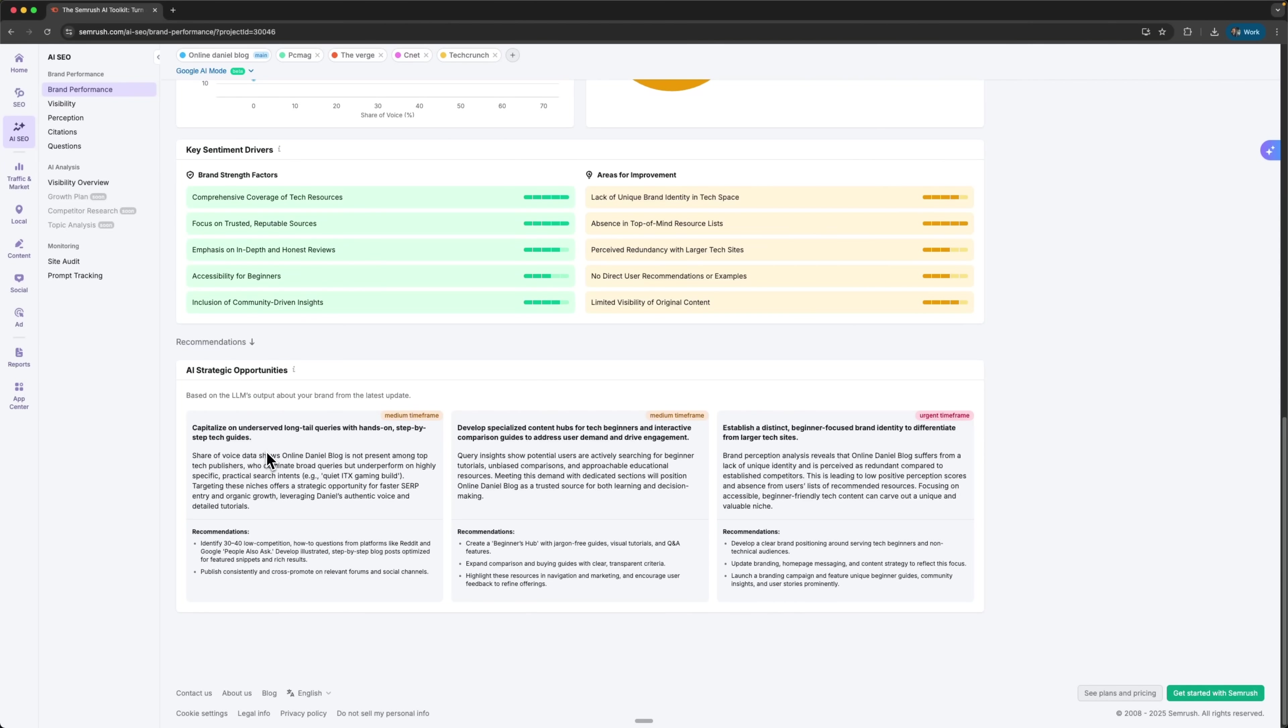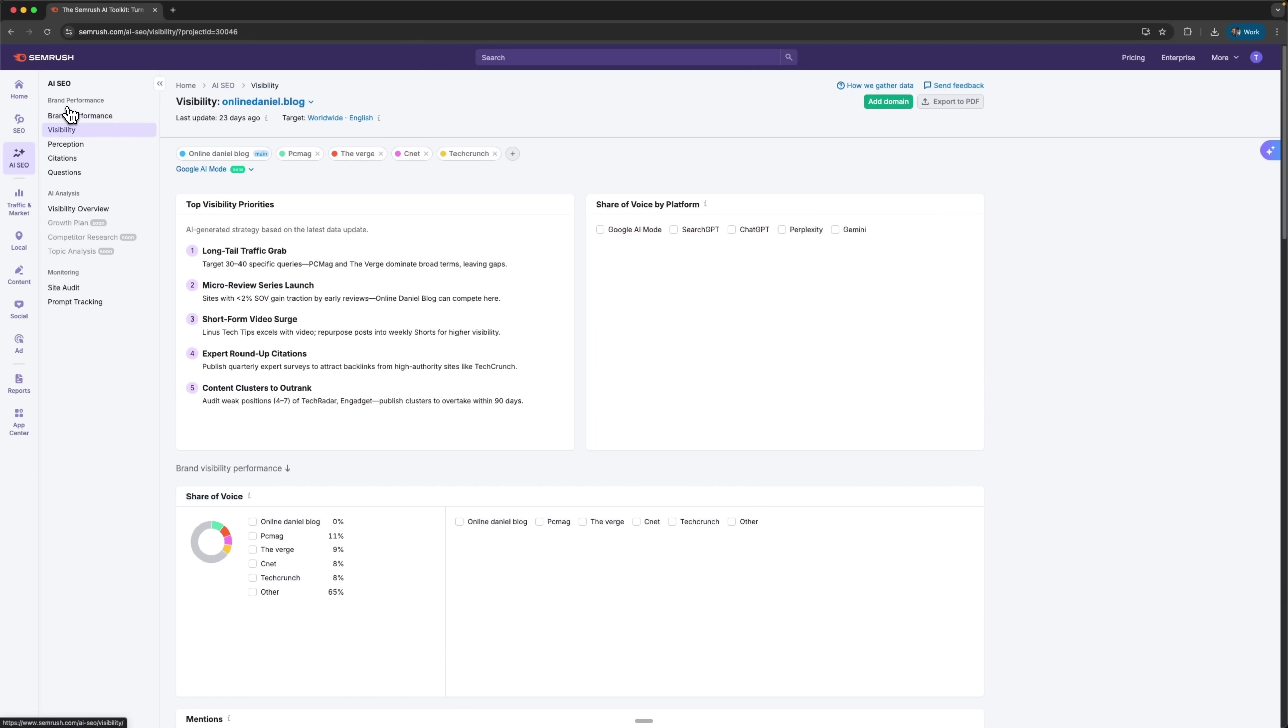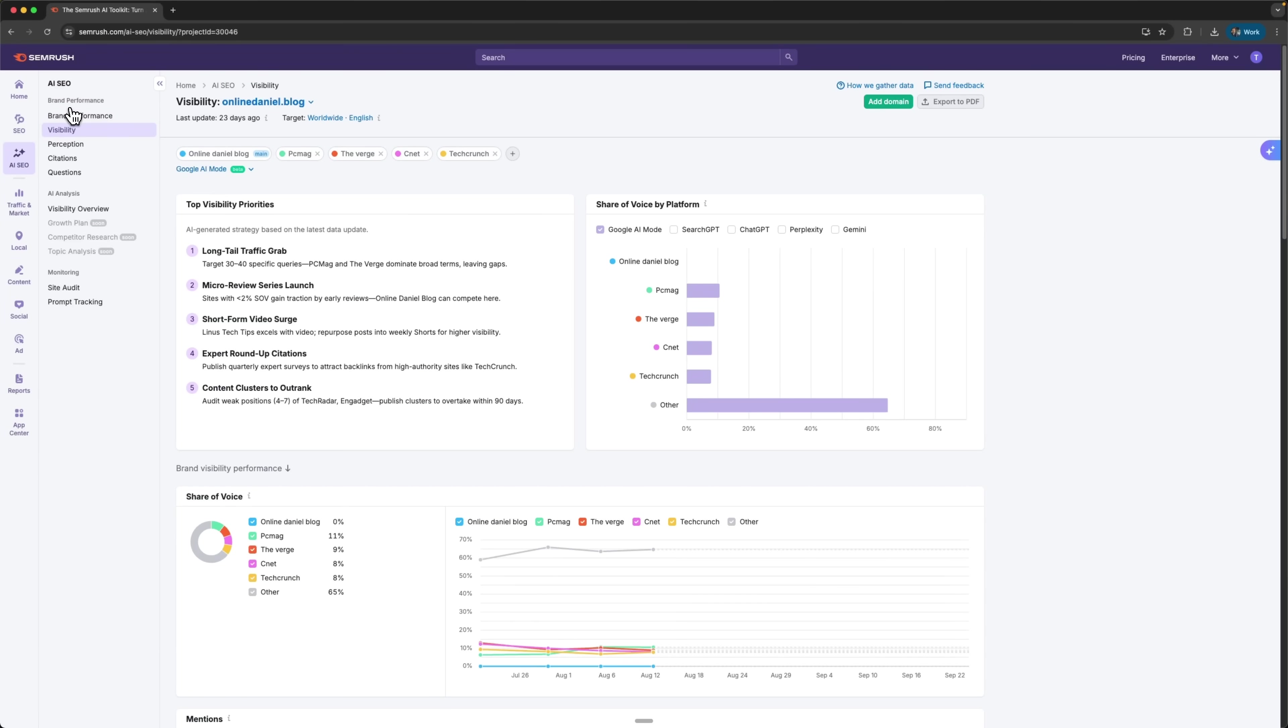For example, it points out short-term chances like underused high-tail queries around practical topics and suggests how to take advantage of them. When I move into the visibility section, I see how recognizable the brand actually is.